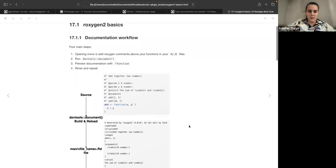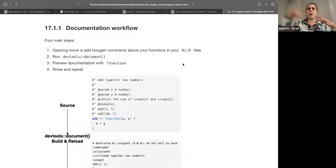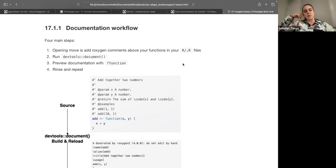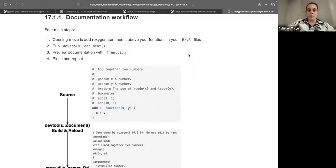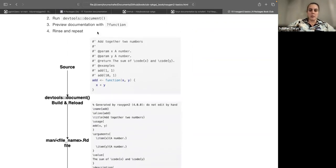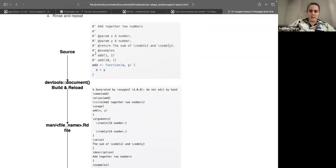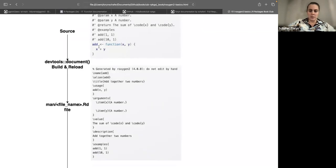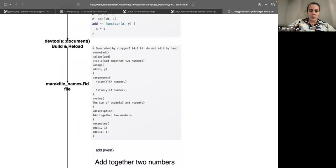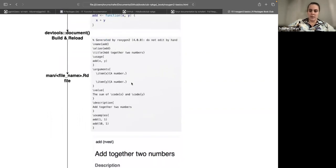There are four main steps to the documentation workflow. Unlike what we saw before with tests where you could run a use_this function and it would create a file for you, the documentation workflow starts when you add these roxygen2 comments to your .R files. They look like this with the hashtag and a single backtick. Then the .Rd file is created when you run devtools::document(). This is a simple example of an addition function — all of these lines are the roxygen2 code, then this is your function. When you run document(), it will create the .Rd file for you.